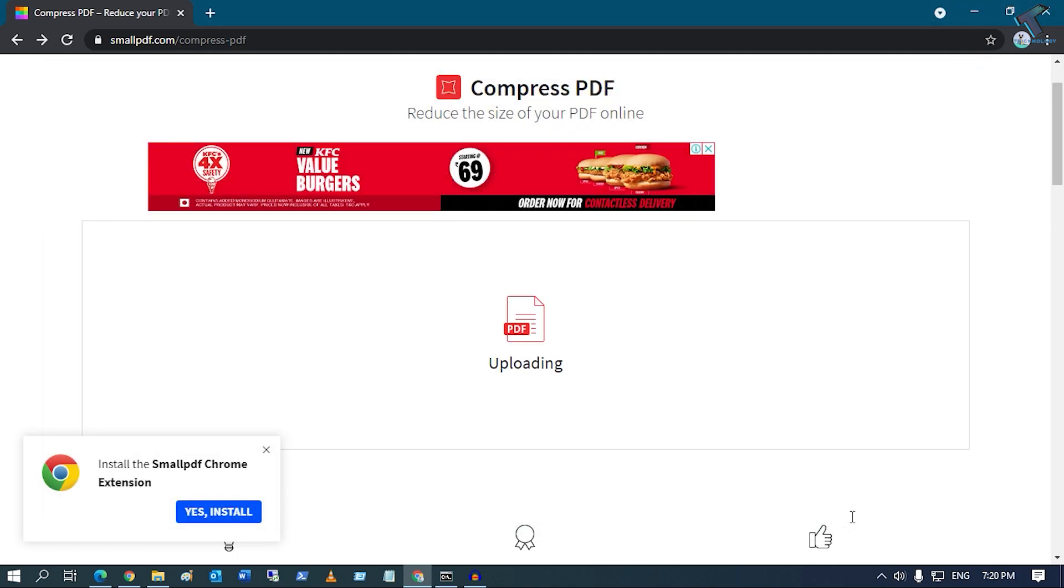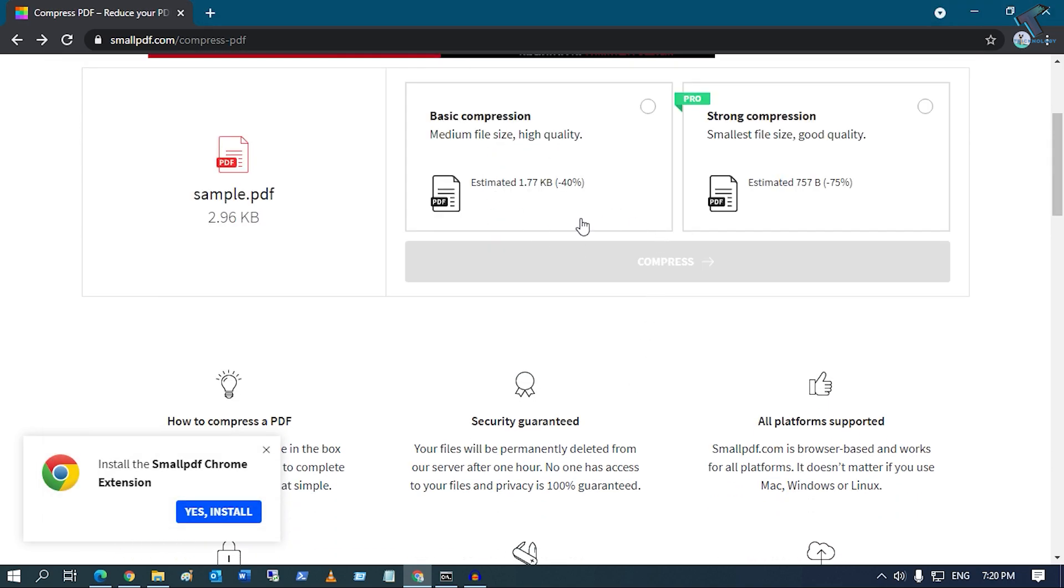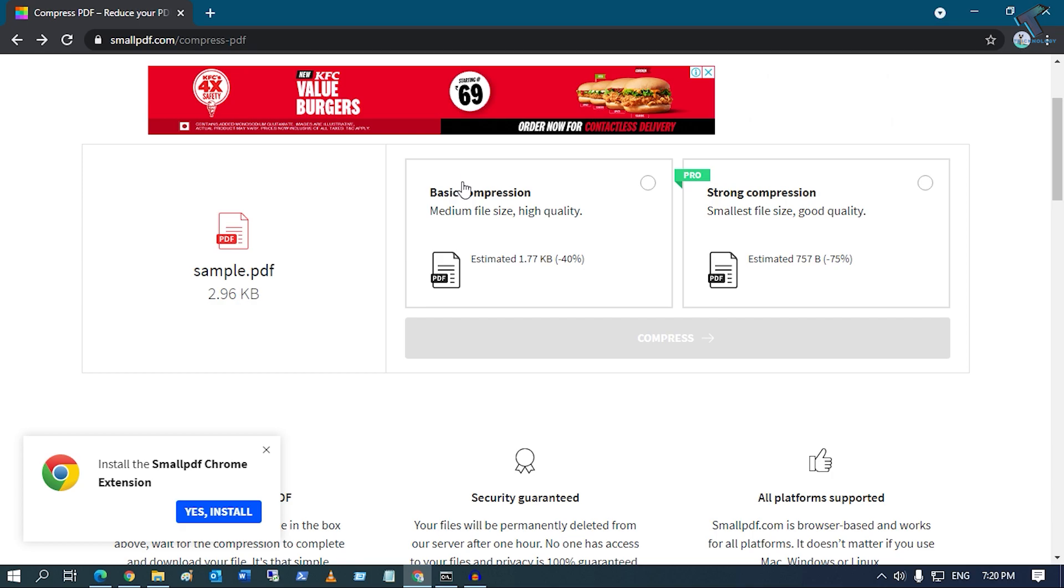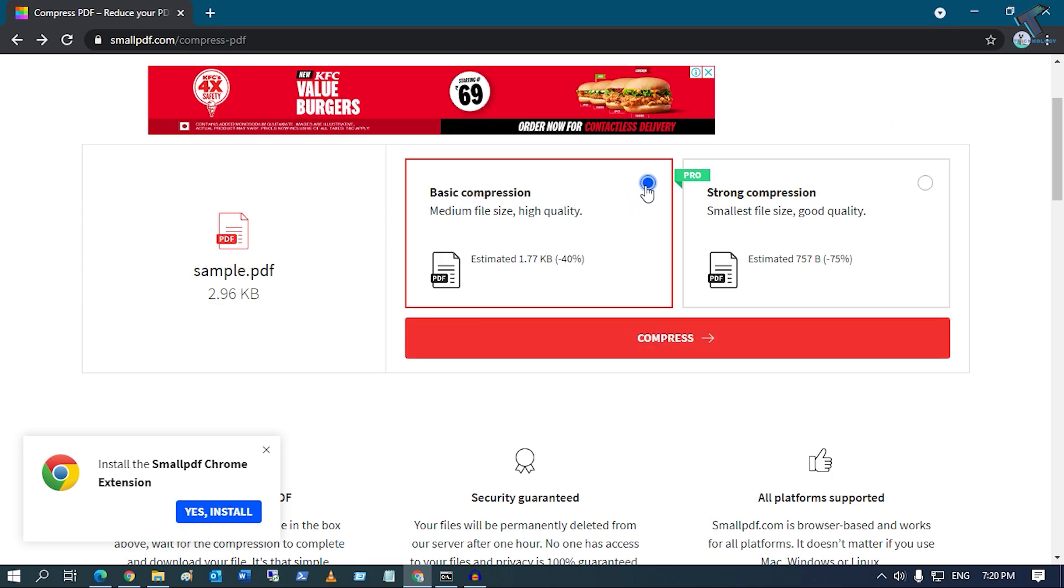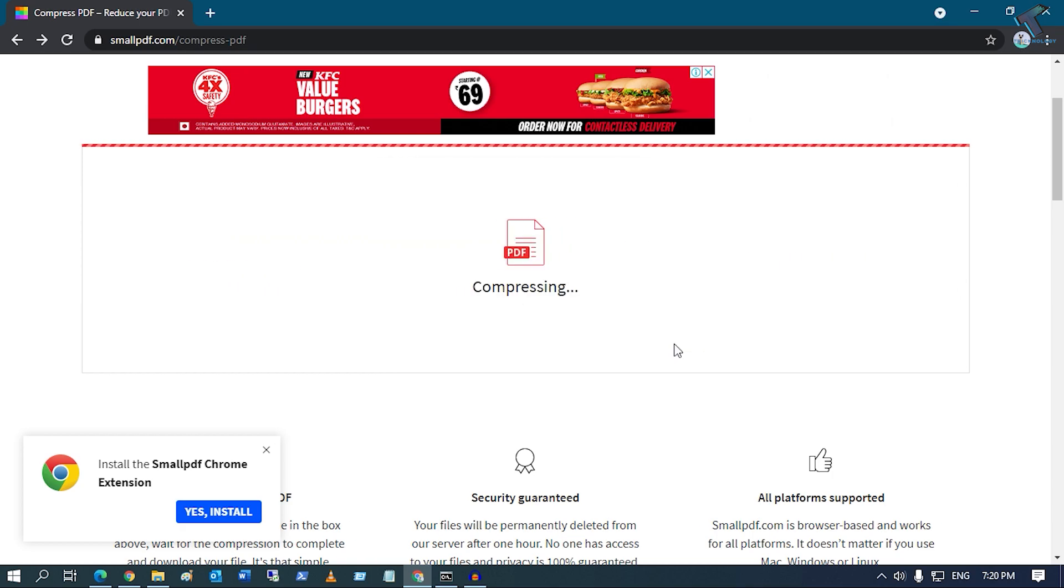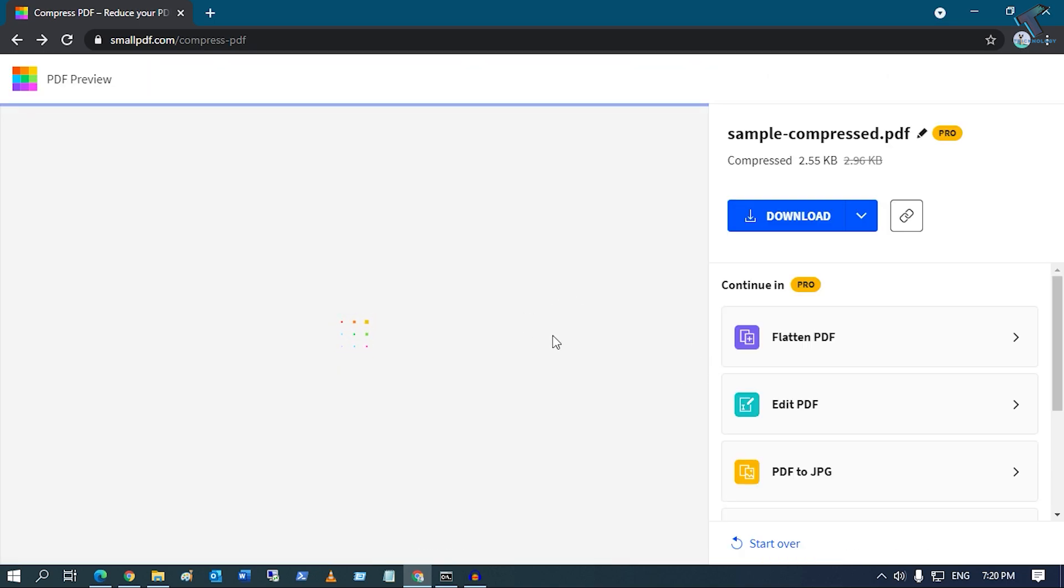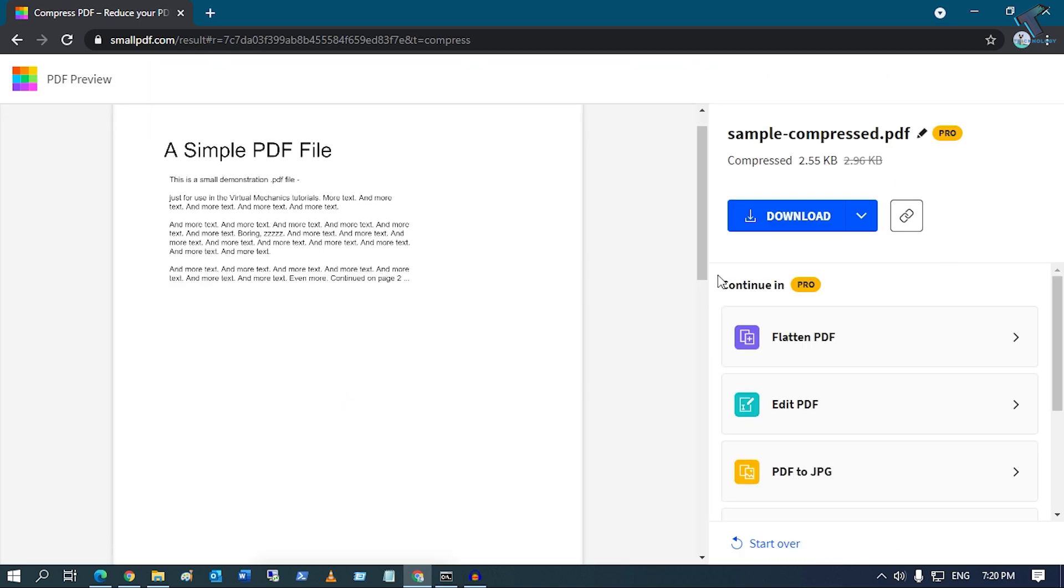Now click on Open and as you can see it's uploading. Now you have to select your basic compression and after that click on Compress. It will compress your PDF file size and after compression you just need to click on the Download button.